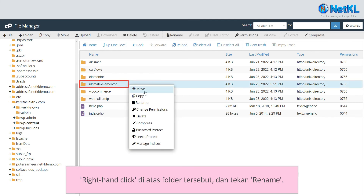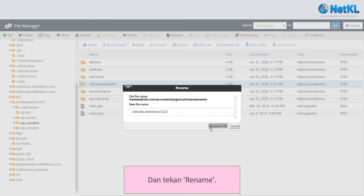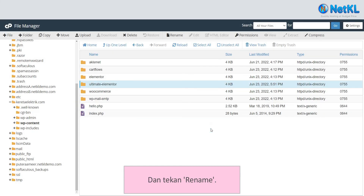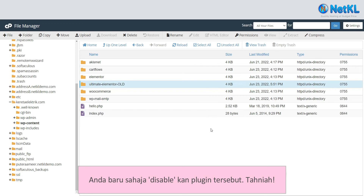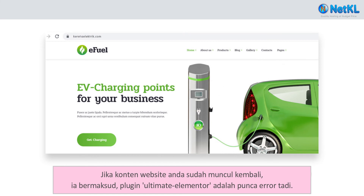Right-click on it and click Rename. Edit the folder's name by adding dash old to it, like this, and click Rename. You've just disabled the plugin — well done. Now open back your website. If you can see your website contents back, that means the Ultimate Elementor plugin is the real culprit.